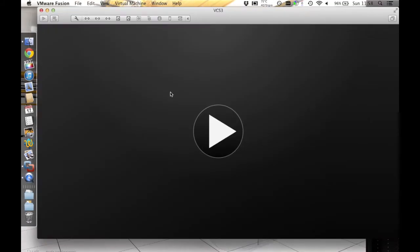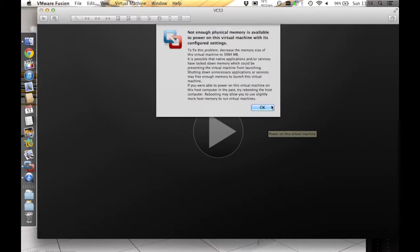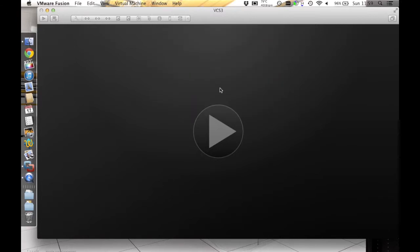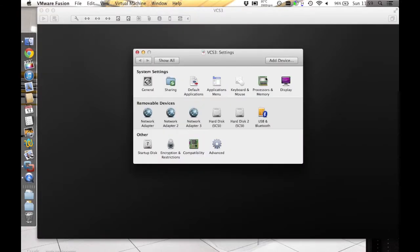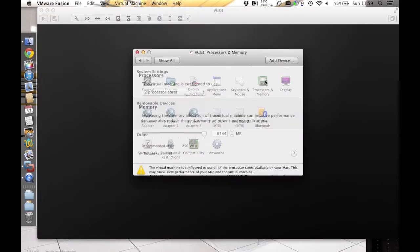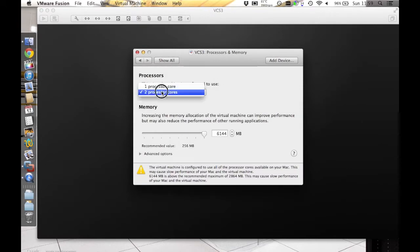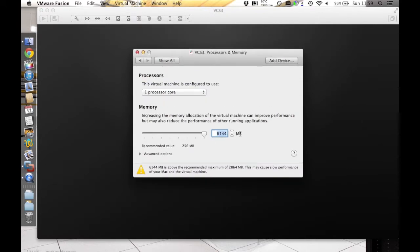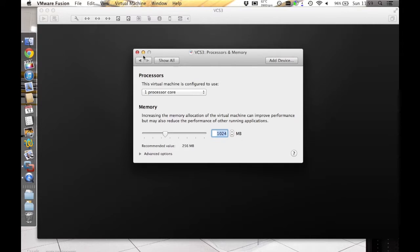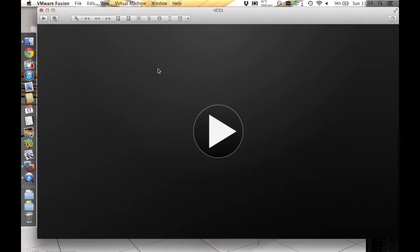If you try to launch the VM now, you will get a message advising you that your host does not have enough RAM to support the VM and you should adjust it. To adjust, select the settings menu and go to Processors and Memory. Reduce the number of processors down to 1 and the RAM to a suitable number for your system. I have chosen 1GB.